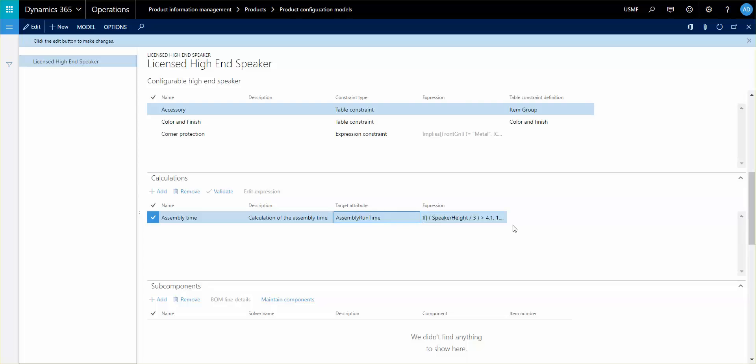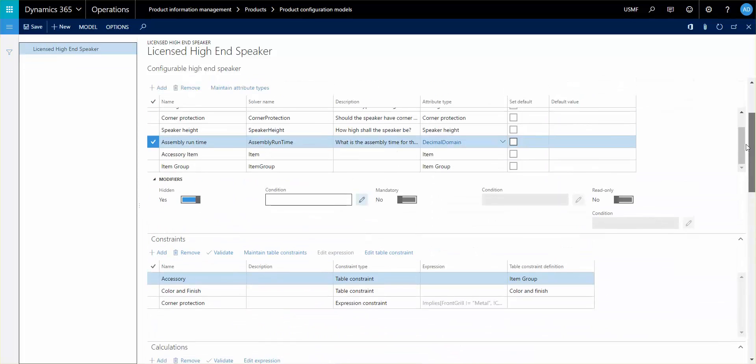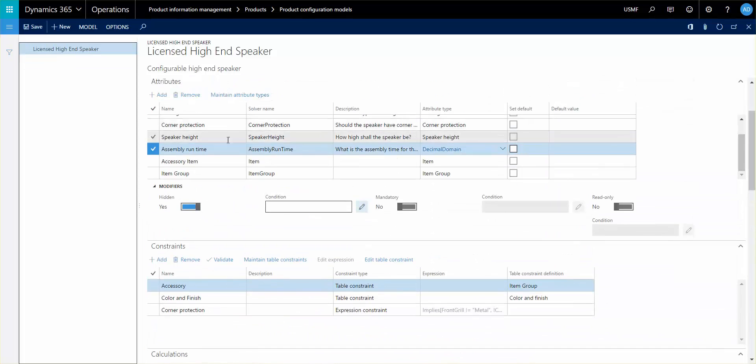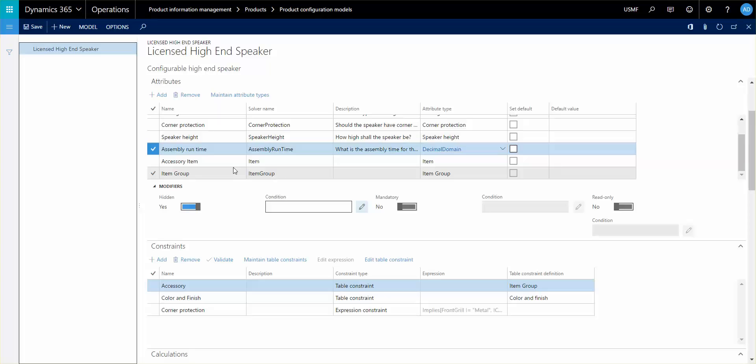And in our view we can actually see that the assembly runtime is an attribute that has been set to be hidden. That's because when you go through the configuration or the user goes through the configuration they don't really care about that field because it's automatically populated based on your other selections and it's only used in the route operation setup.